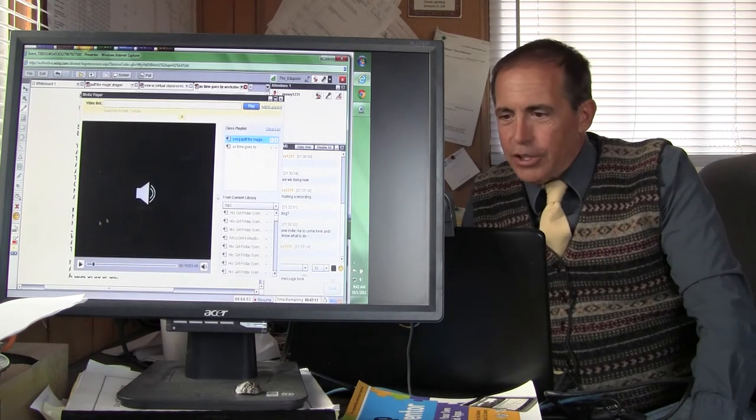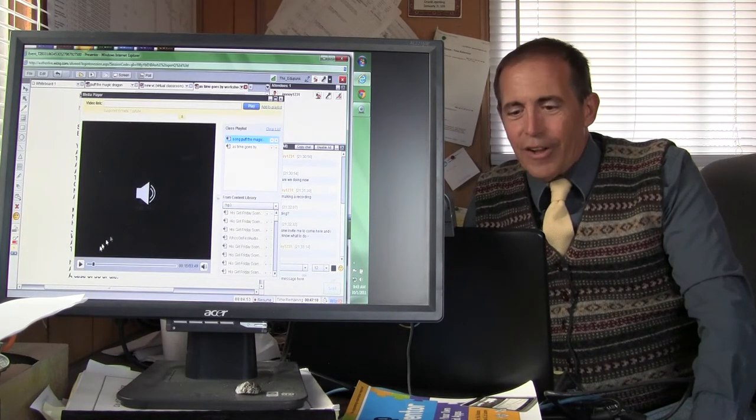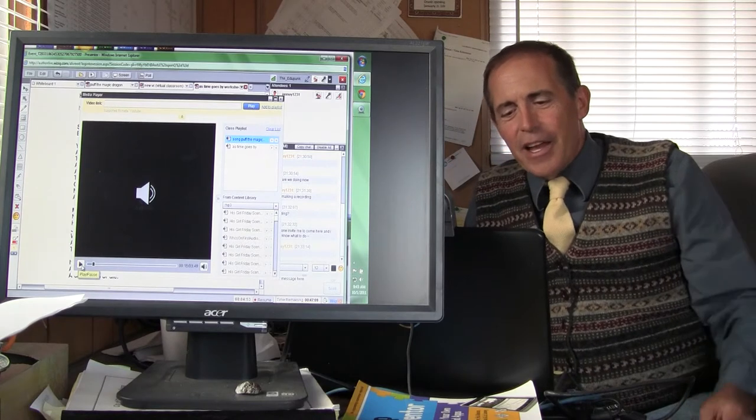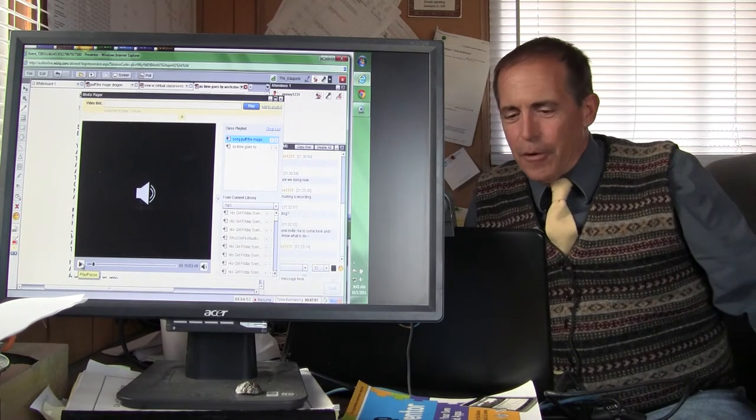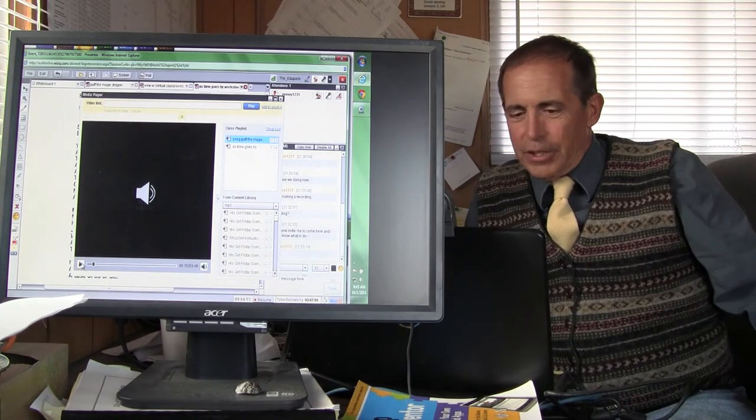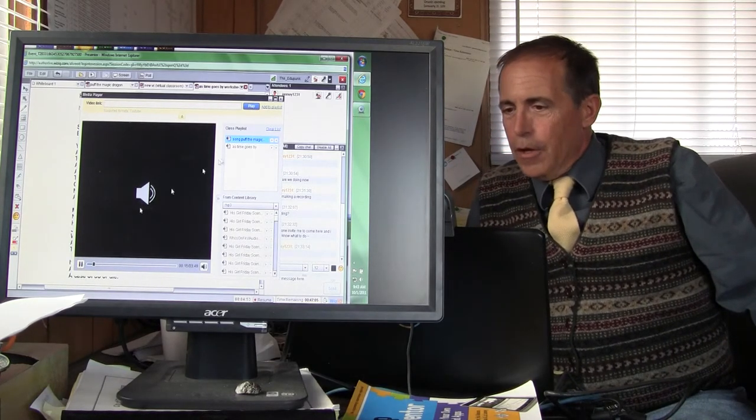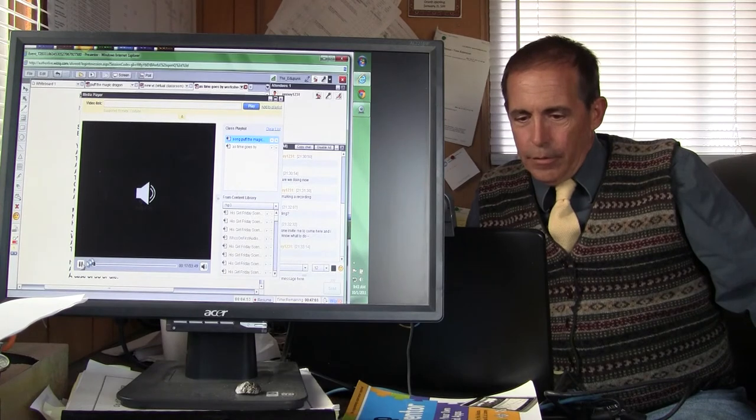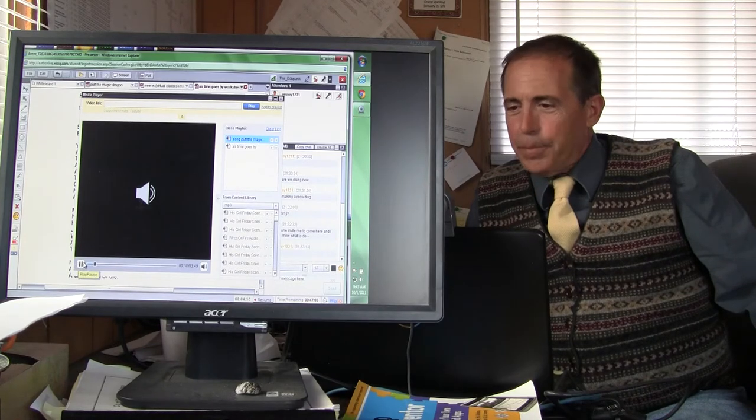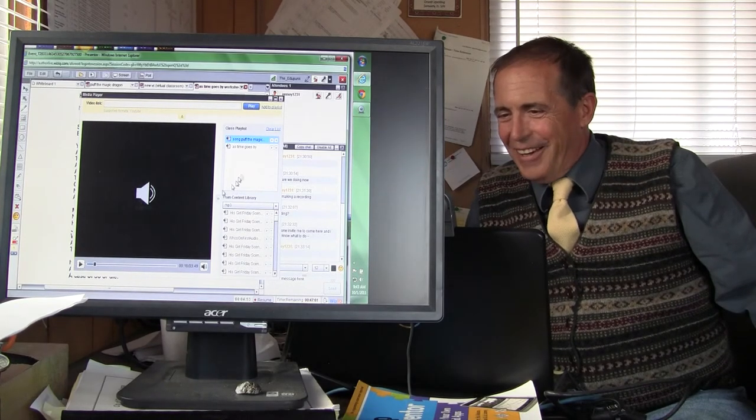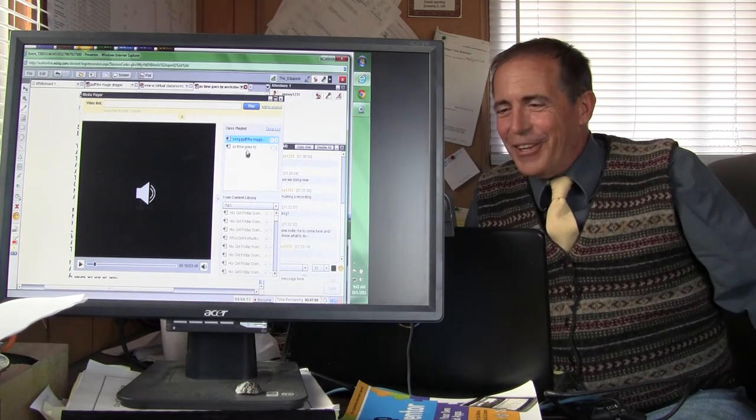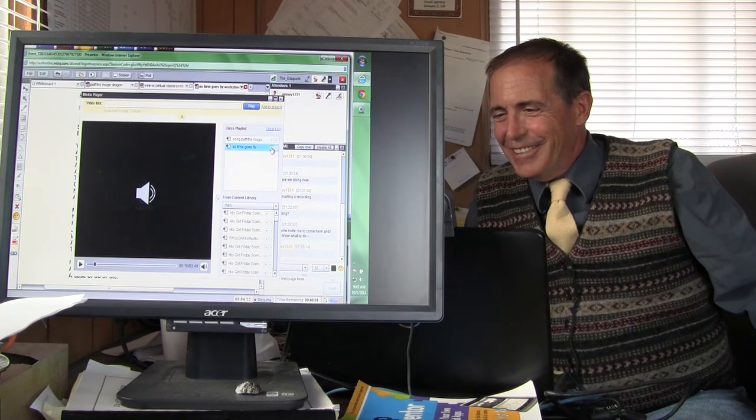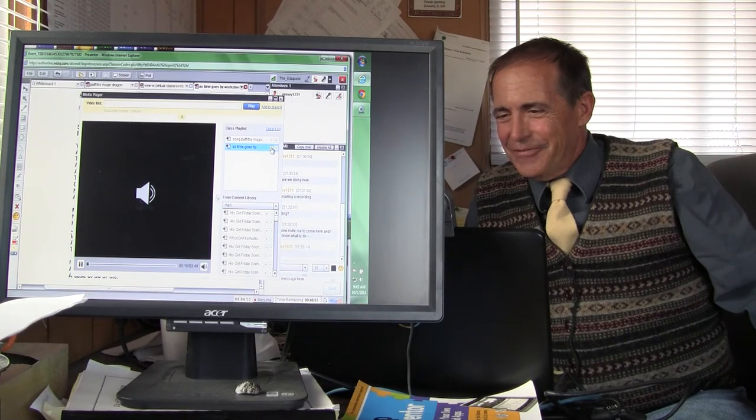Oops, wrong one. That's Puff. I can do this. I can do this. This one.